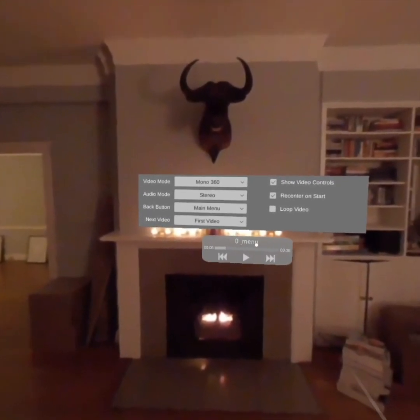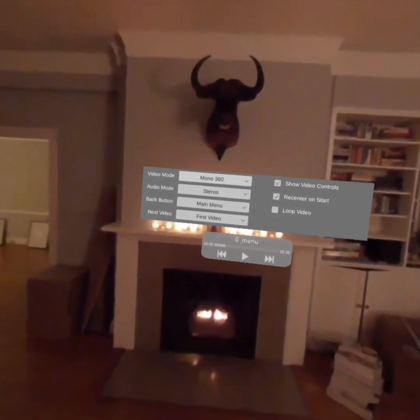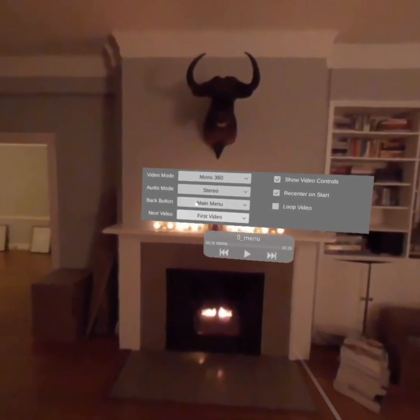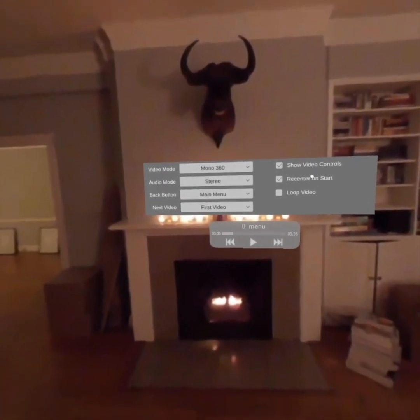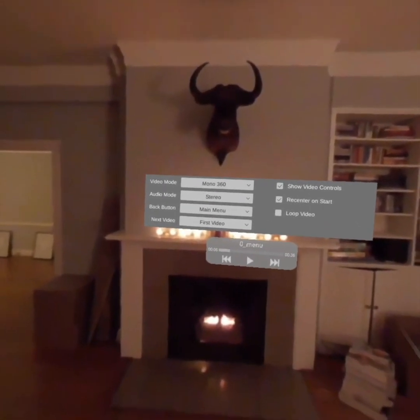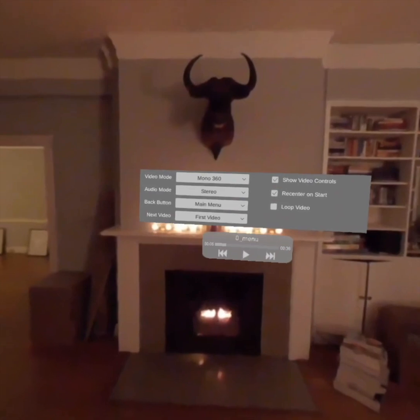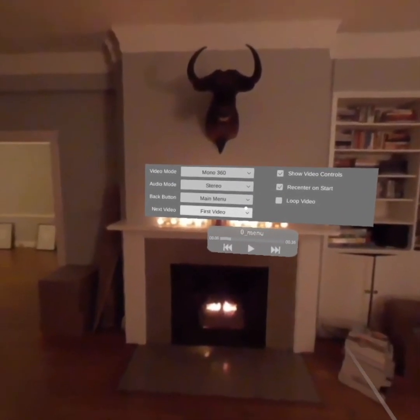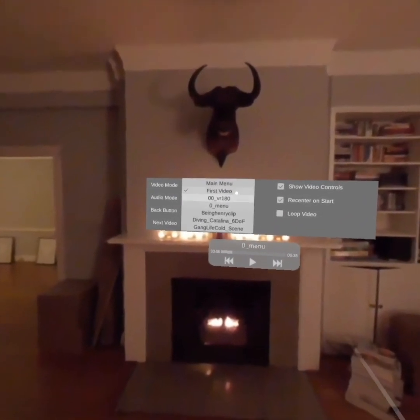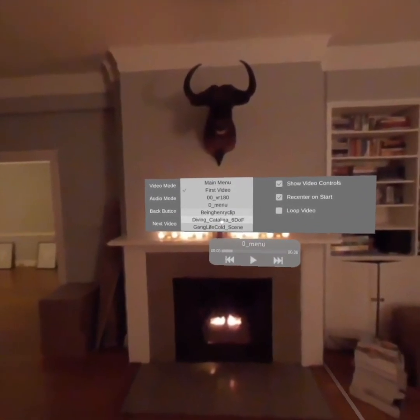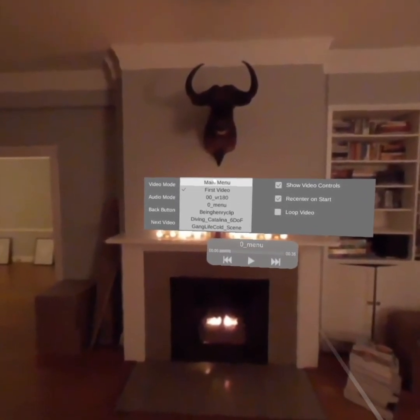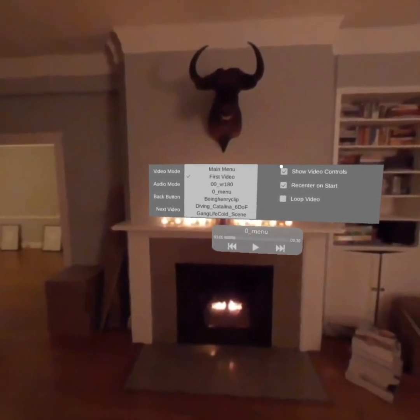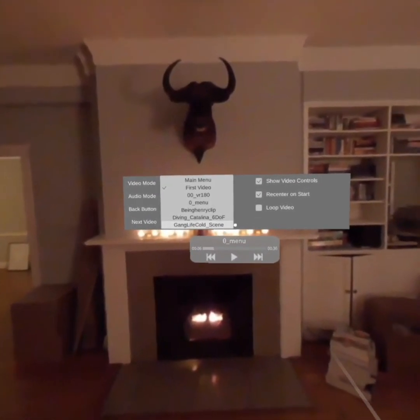You can select your next video. So right now, if we went to the next video, it would repeat this video, but if you put this at the end of a playlist and had it go back to the first video, you could have it loop your whole playlist forever. We can select one of our other video clips, or we can have it go back to the main menu if you want your user to go back to the main menu.